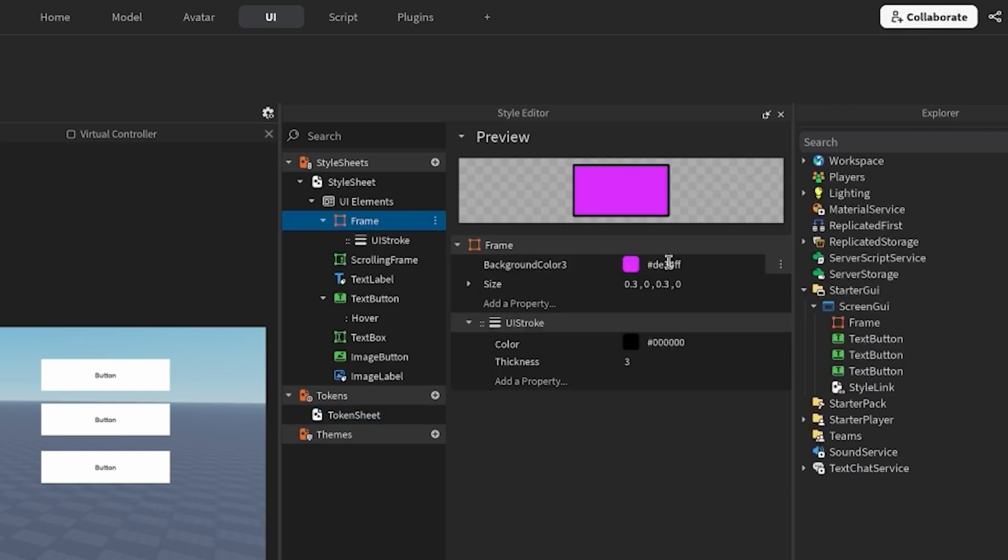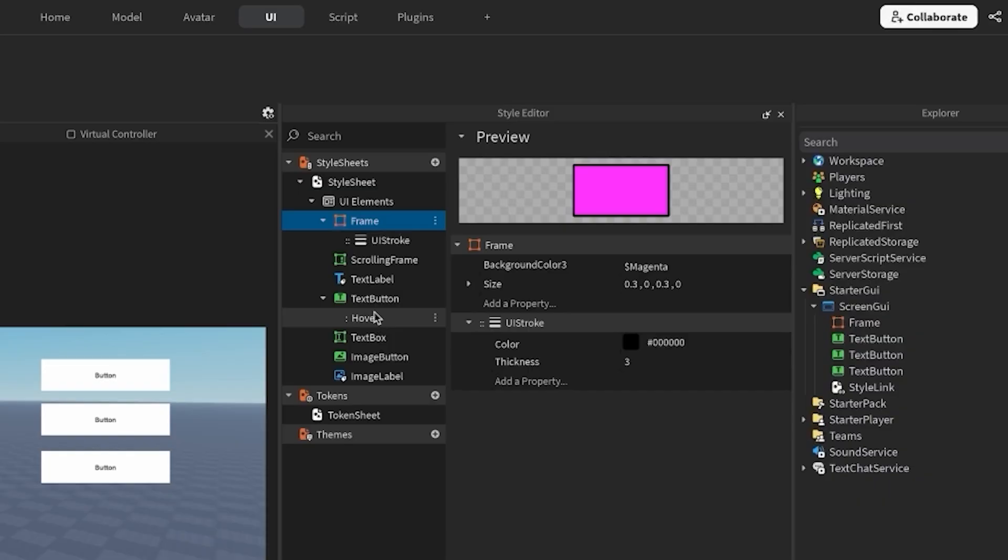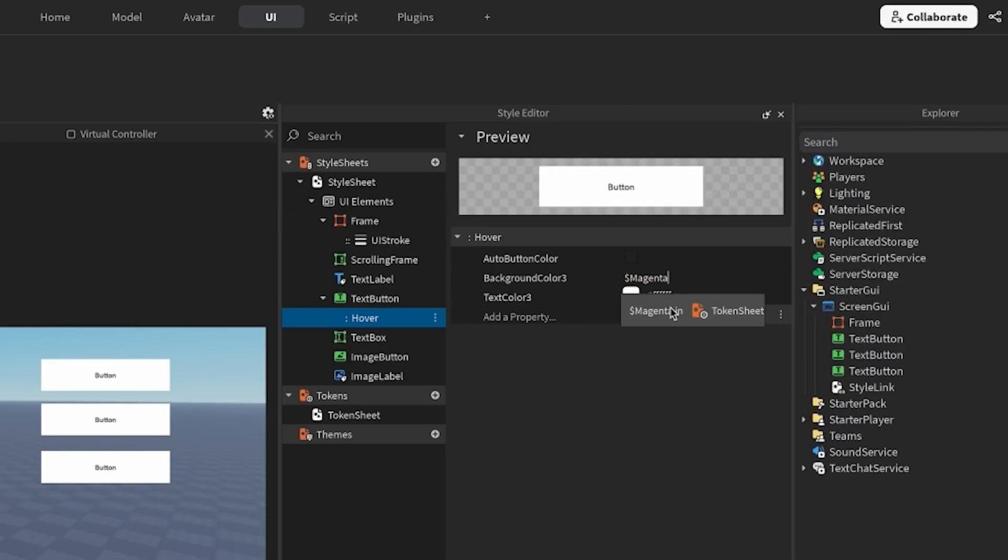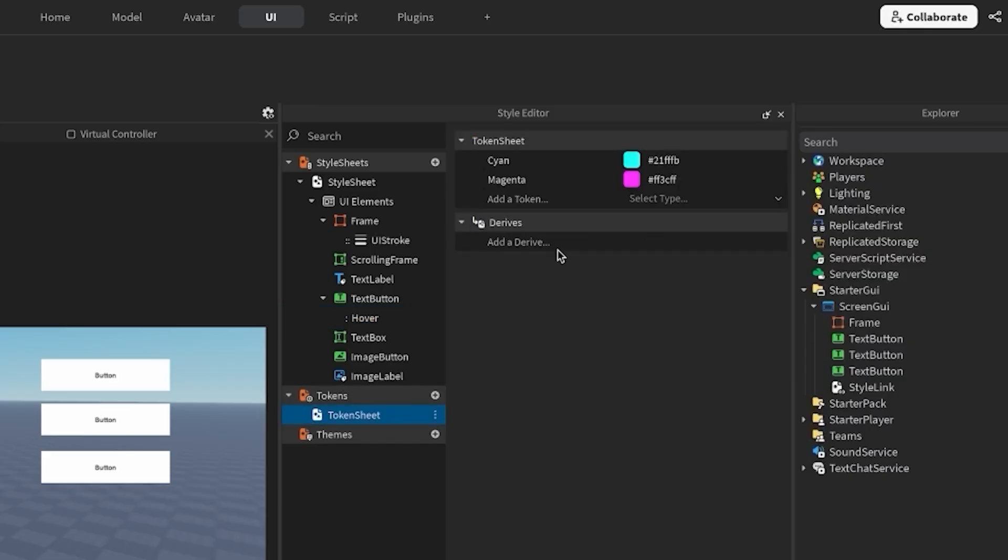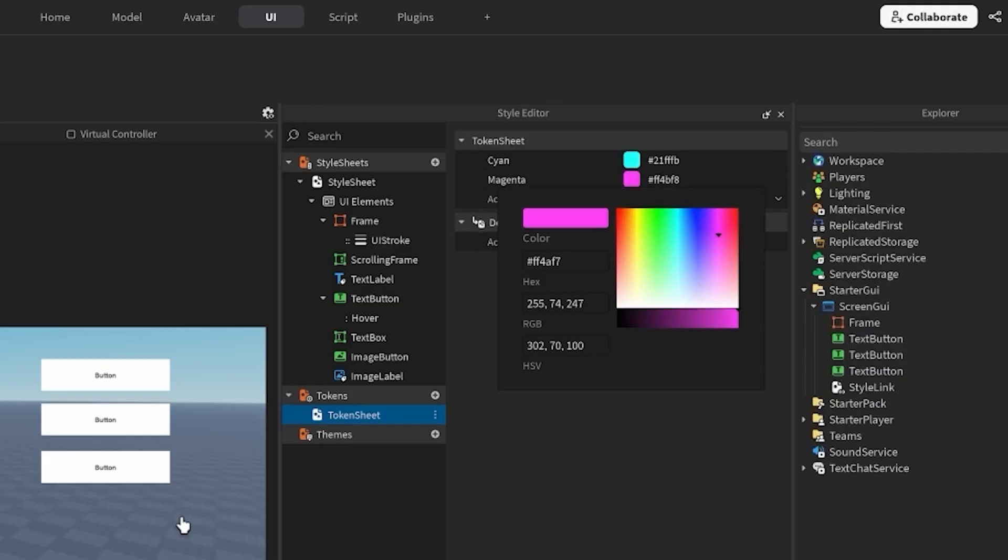Now I can go back to my style sheet and replace all my manual magenta colors with this token. I can reference the magenta token by typing in the dollar sign followed by my token name. This is great because my previous magentas were actually slightly off shade from each other. Now every time I use this token, it'll refer to the same color. If I decide to change it in the future, I can just update the token and it'll update everywhere.